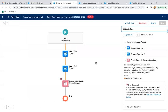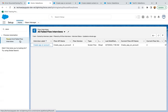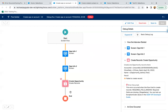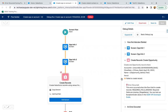If you click on the link, Flow Builder will open with all error information. If you run your flow from the UI and don't receive any error email, you can go to 'Paused and Failed Flow Interviews', search for the list view, and find all the information — which element is breaking, for example 'Create Record - Create Opportunity' — along with the error message explaining why it is failing.